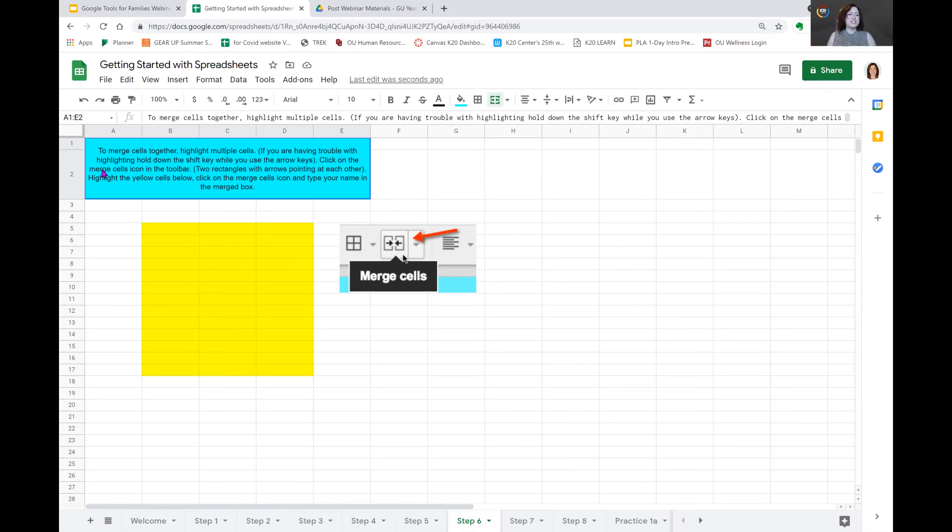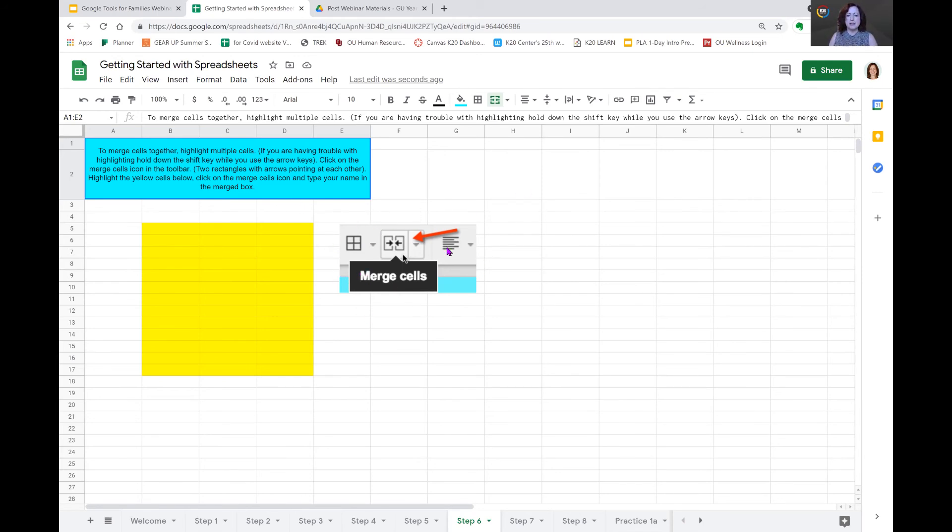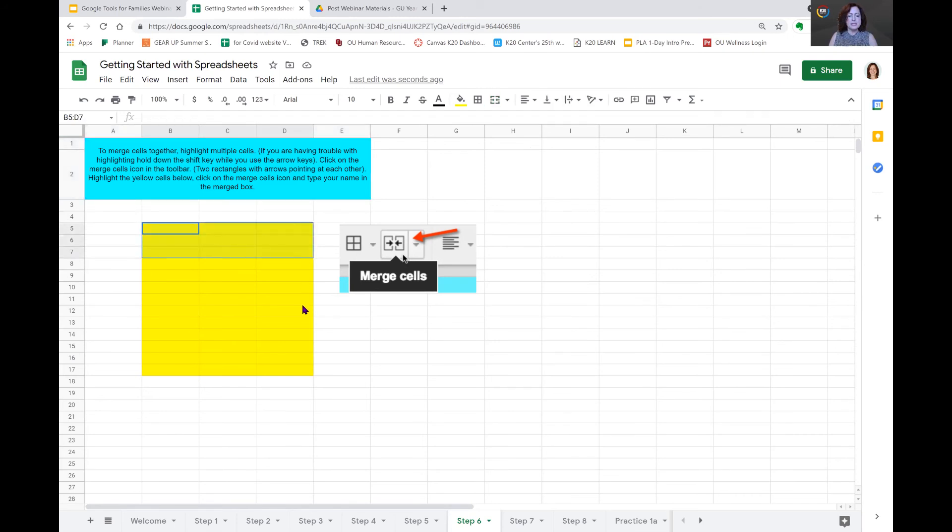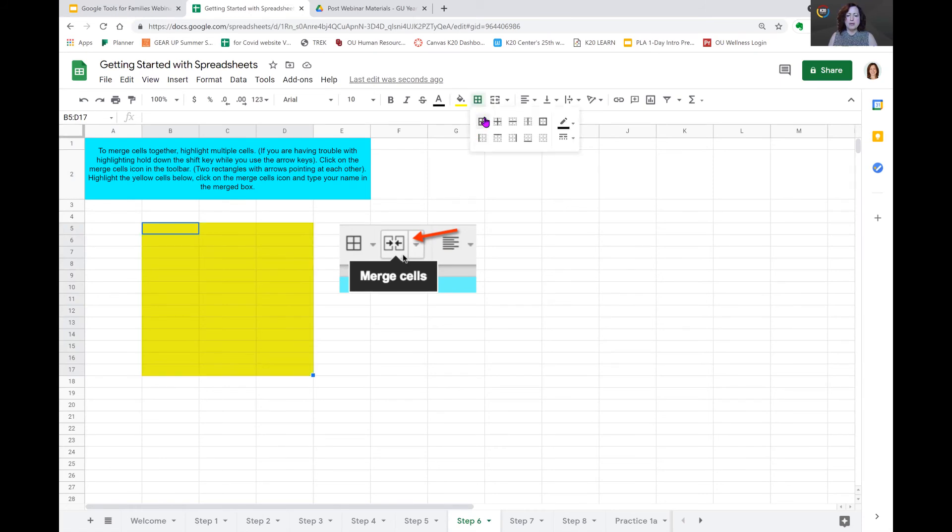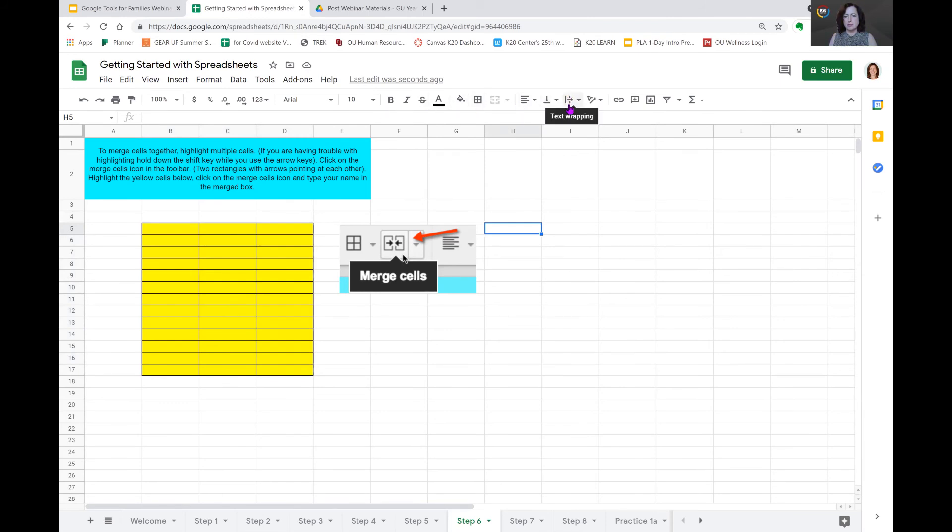Our instructions tell us to merge cells together. Highlight multiple cells. Then click on the merge cells icon on the toolbar. Highlight the cells below. And then click the tool. Click on the merge cells icon and type in your name in the merged box. So, here is a picture of the merged cells icon. And I always have trouble finding this one that's up there. So, we're first going to select our box. And I want to make it easy for you to see. So, we'll select outline. And I want to outline all the boxes with borders.